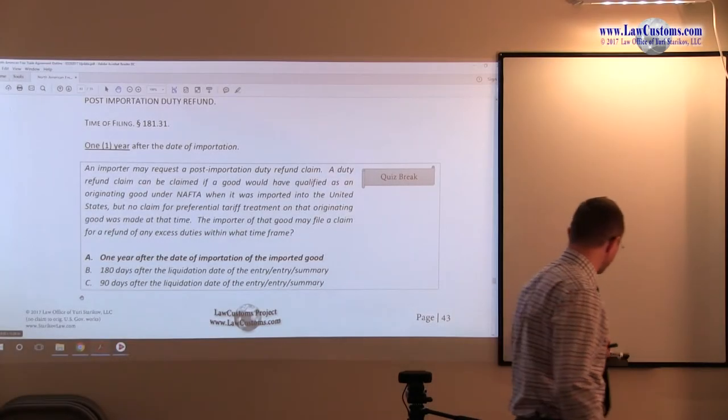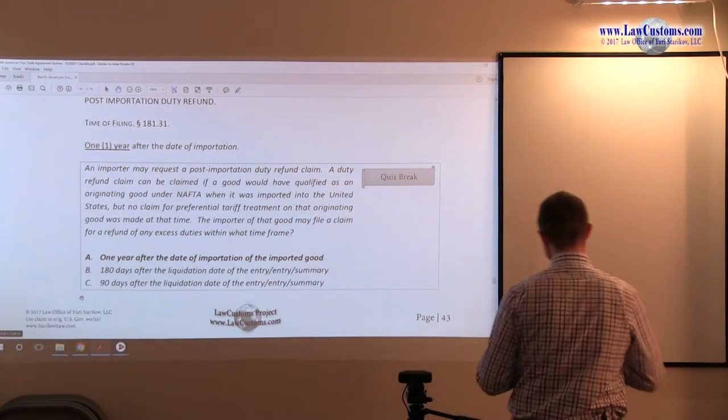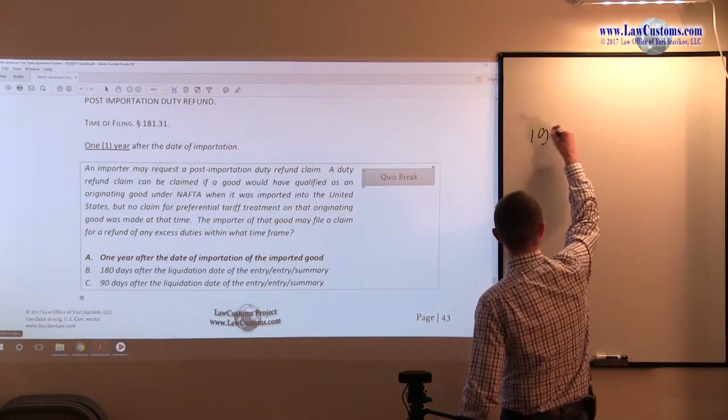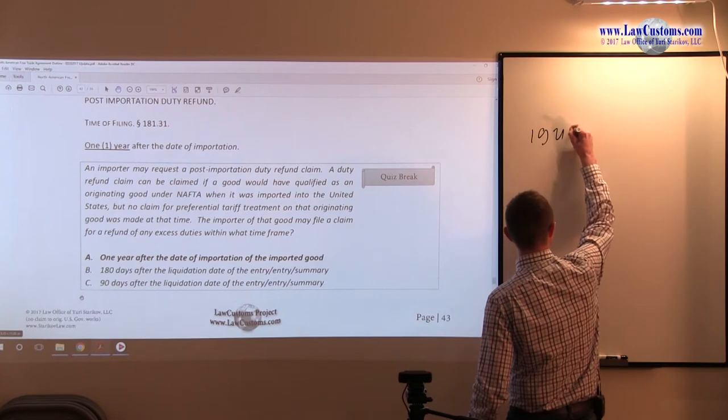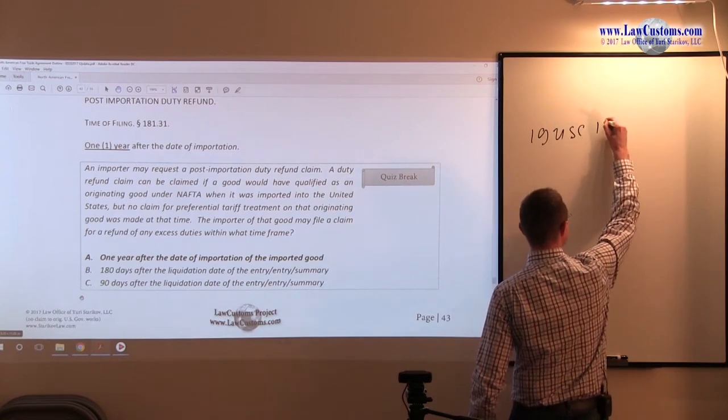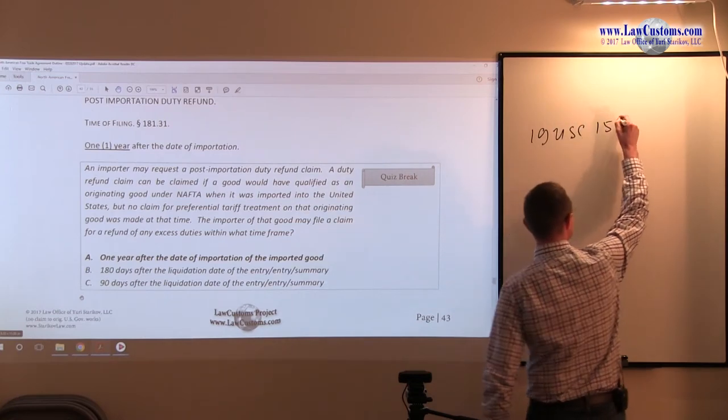Post-Importation Duty Refund is that famous 19 U.S.C. United States Code 1520-D Statute.